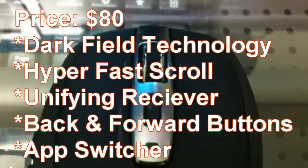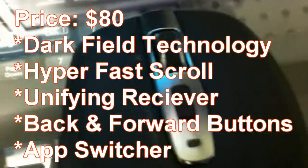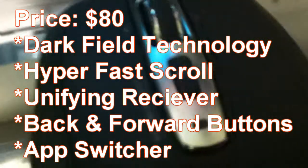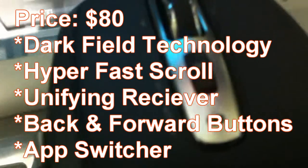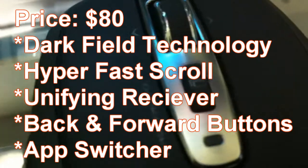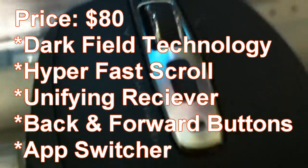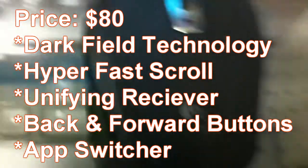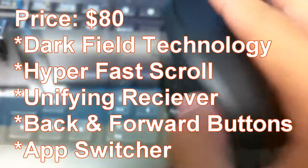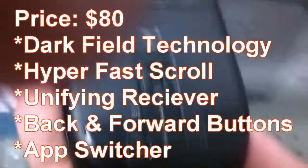It uses the dark field technology and has a hyper fast scroll along with a unifying receiver, back and forward buttons, and an app switcher button. We're going to take a look at all these in detail.